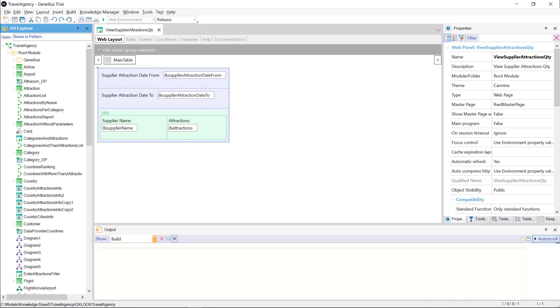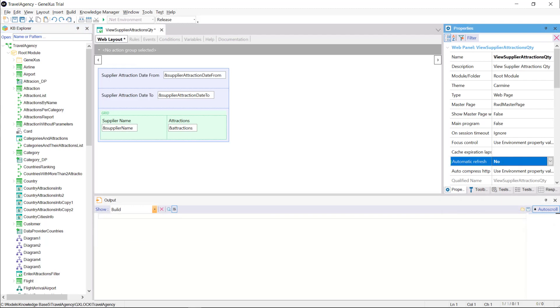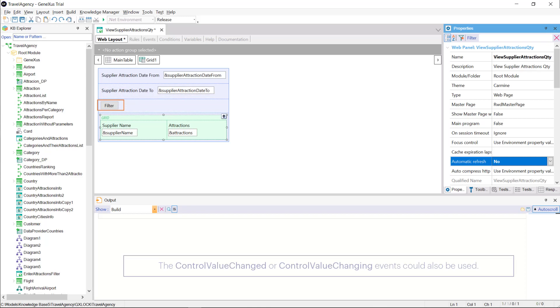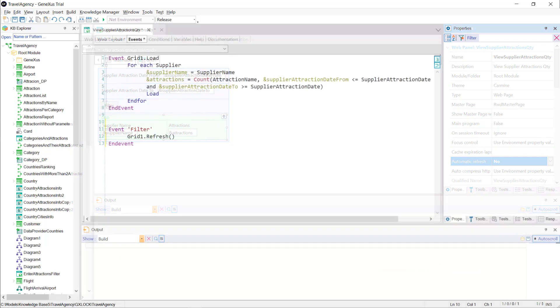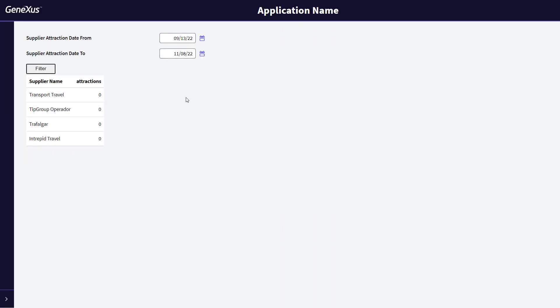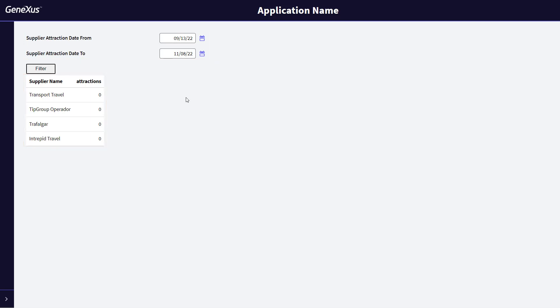Now let's suppose that we don't want the behavior provided by the automatic refresh property, because we want the grid to be updated whenever we want, and not every time one of these variables is modified. The option would be to leave the automatic refresh property set to no, and add a button in the fixed part of our panel to control when to trigger the grid refresh. In the button event, we simply define the refresh method of our grid. We can see that now by changing the values of these variables, the grid is no longer updated. Clicking on the button triggers the refresh event of the grid, and then the grid will be updated.